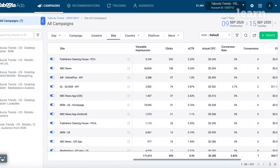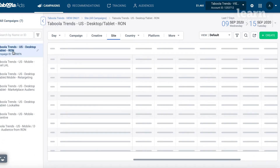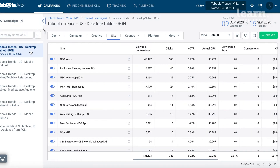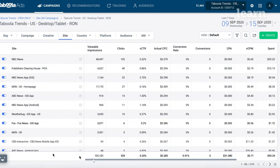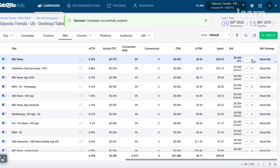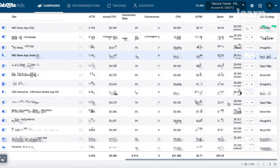Here you will get a breakdown of every publisher that you are being shown on. The smart bid will shift attention to more conversion-minded users, but note that you also have complete control over your site-by-site presence. When you are looking at a specific campaign, each publisher will display icons on the right side that allow you to increase or decrease your bids by 10% increments or block placements altogether.